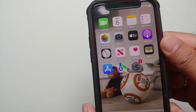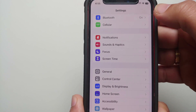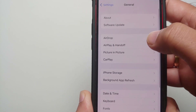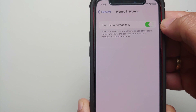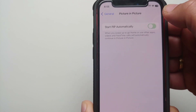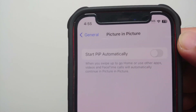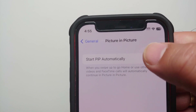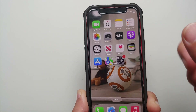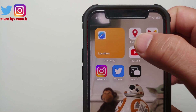First, go into Settings, then go into General, and then go into Picture in Picture. Make sure the option 'Start PiP Automatically' is enabled. If it is disabled, you need to enable this toggle.